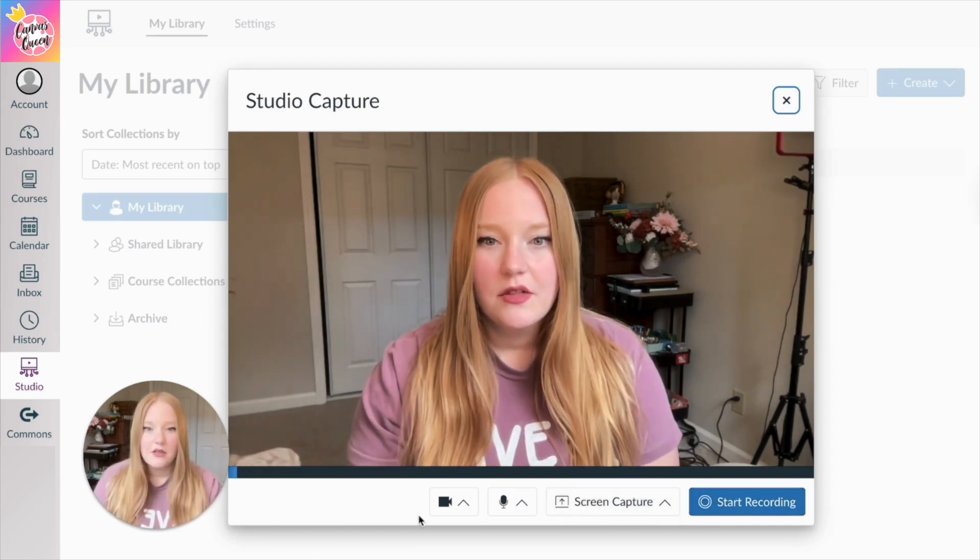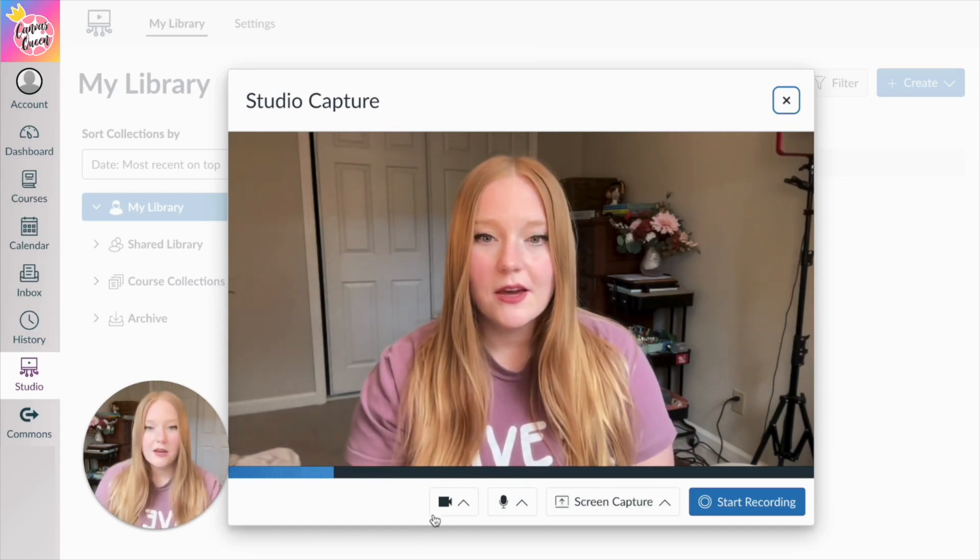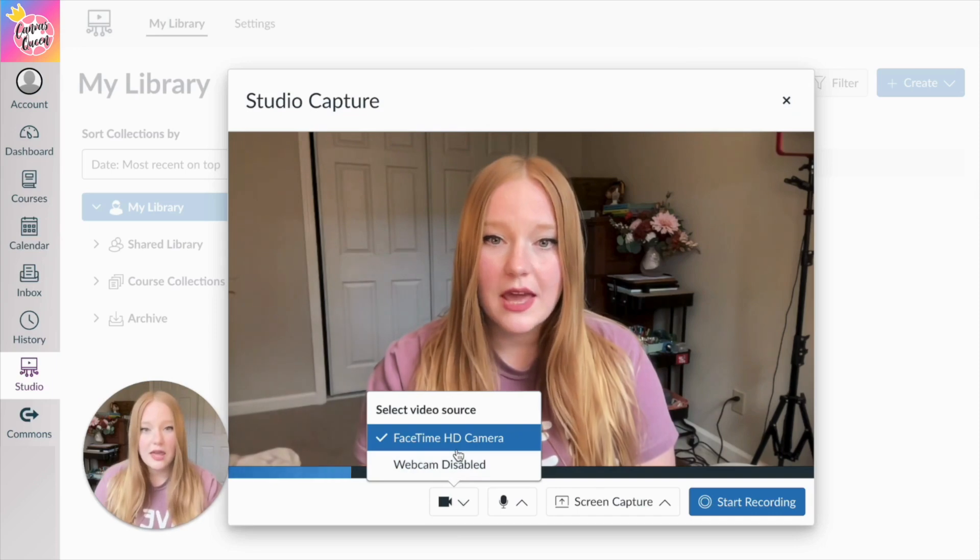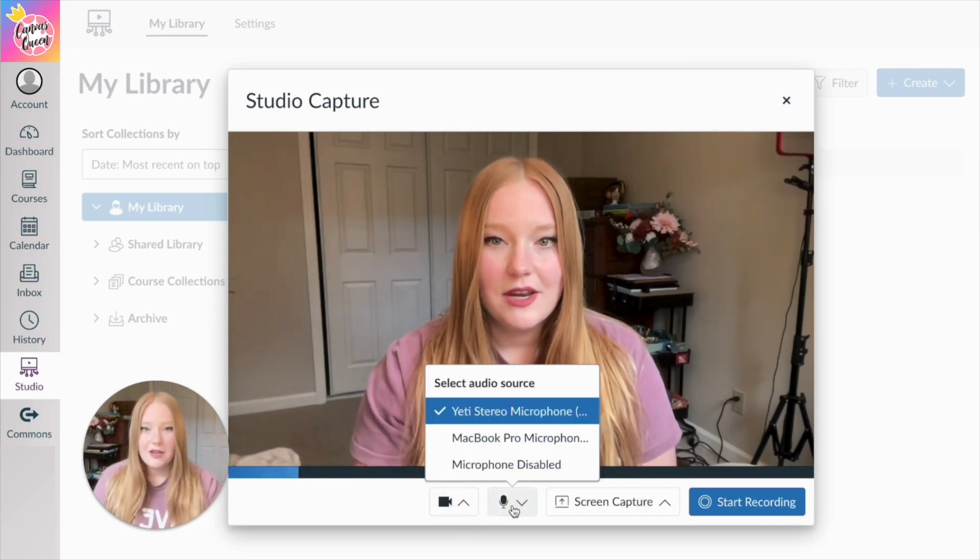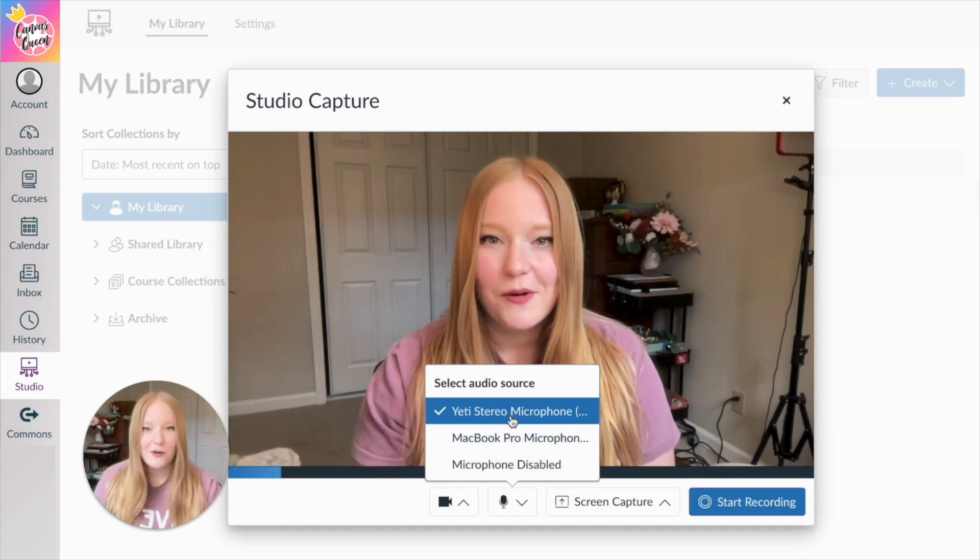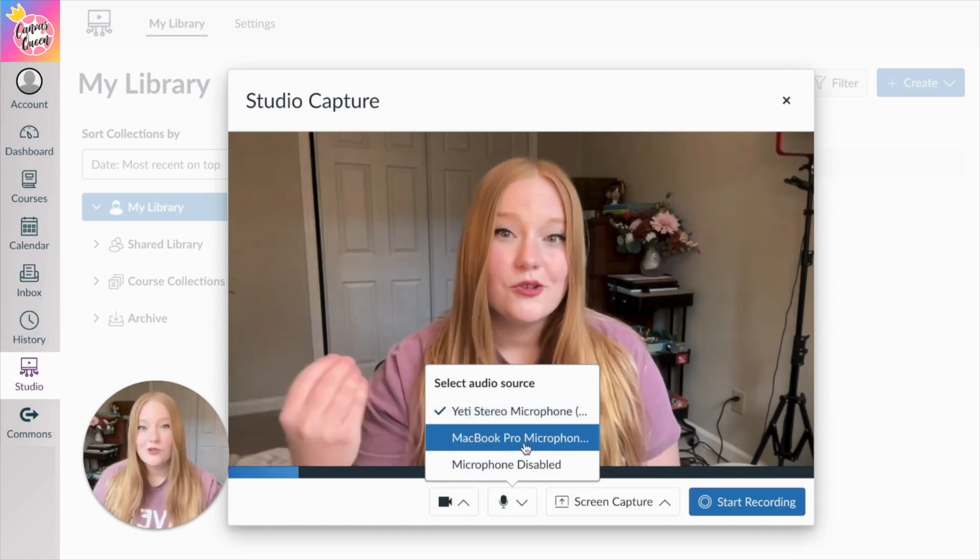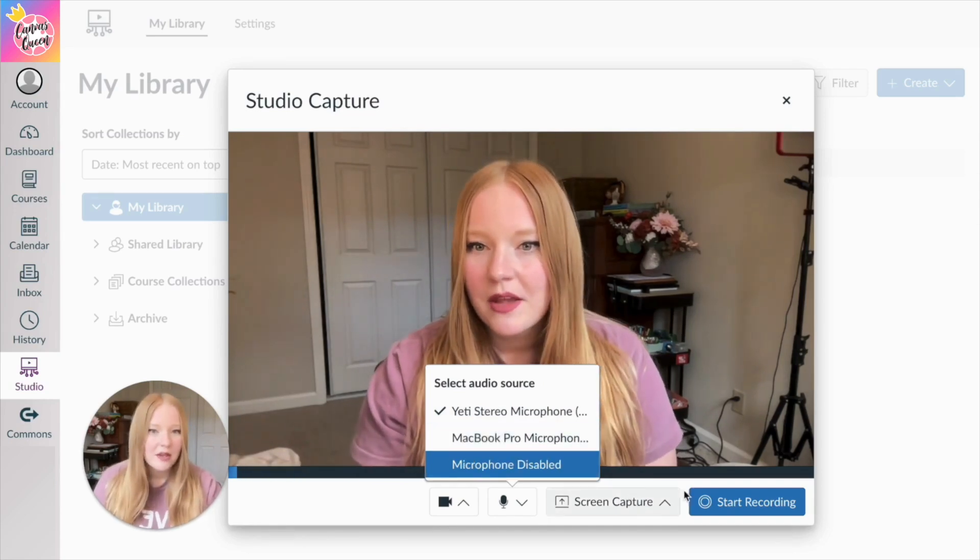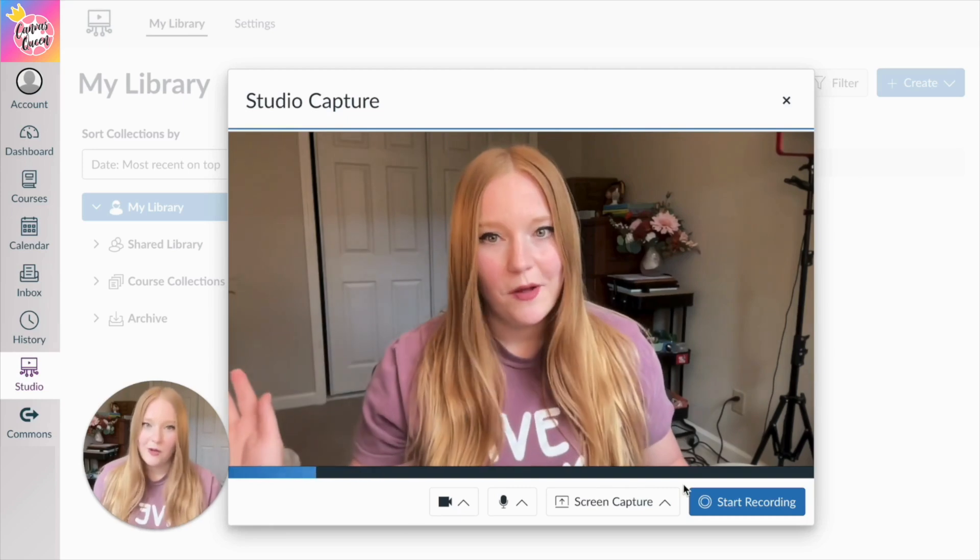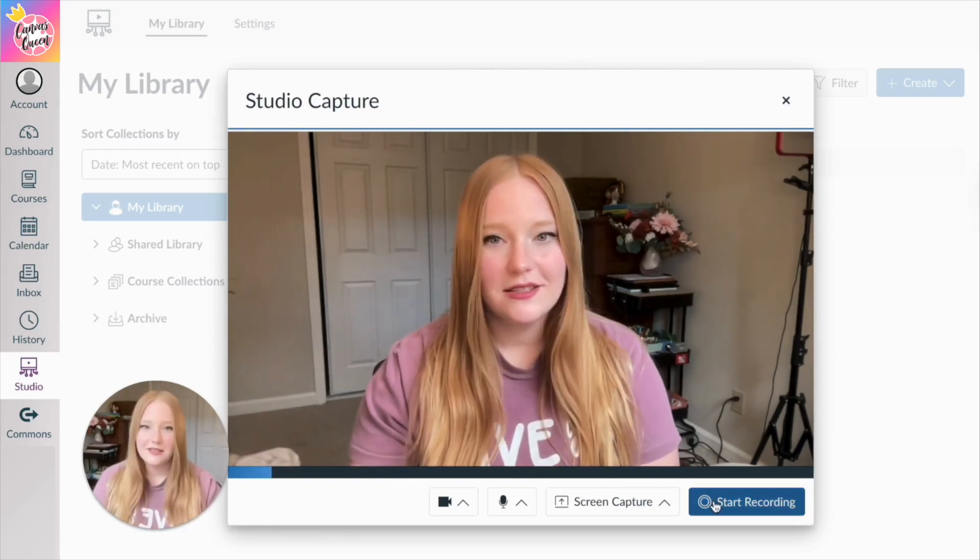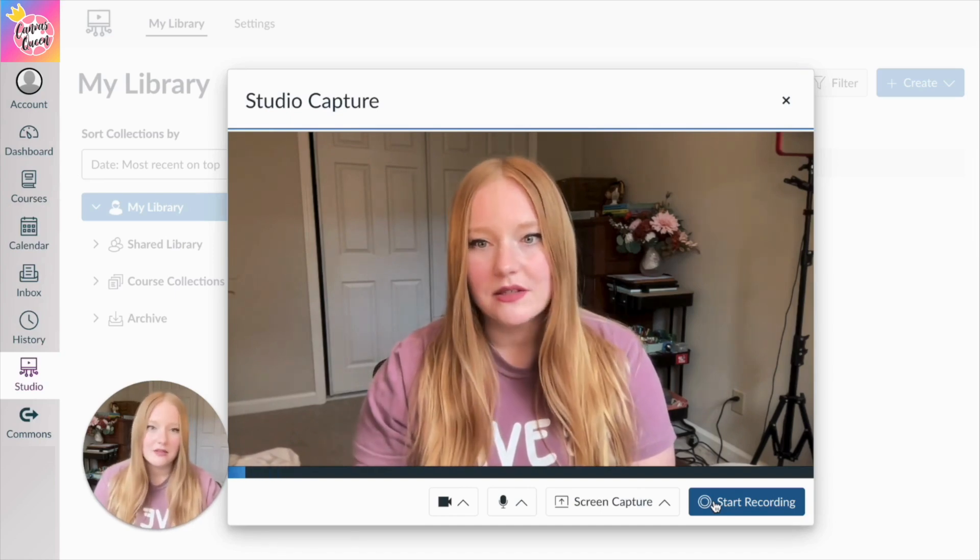Basically the two that you can mess with for recording from here is the camera option. So if you have an external camera, this is where you would access it. Or if you have an external microphone, you can see my fancy Yeti microphone plugged into the computer here. Or you could use your computer microphone, which mine is a MacBook Pro. So I could select that if I wanted to, but I want my fancy microphone. So I'm going to keep it like that and click Start Recording and create a message for my students.